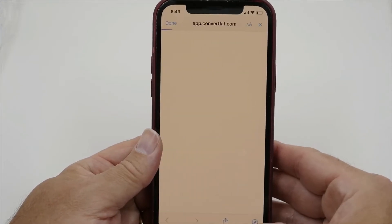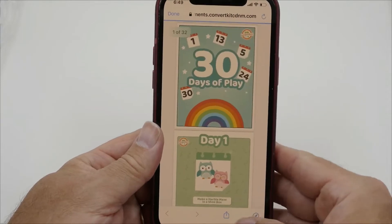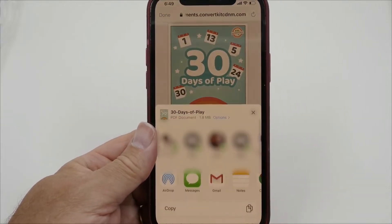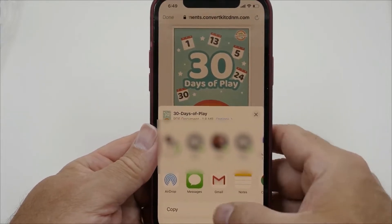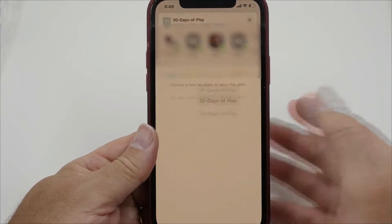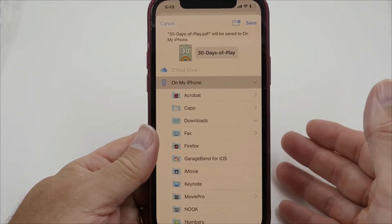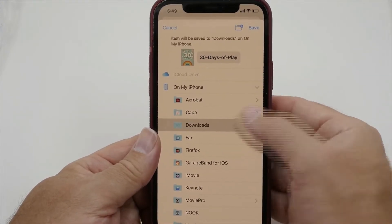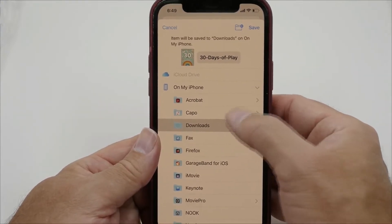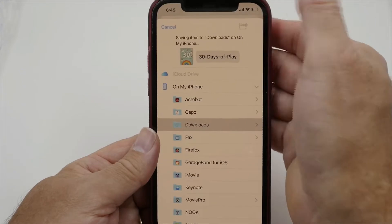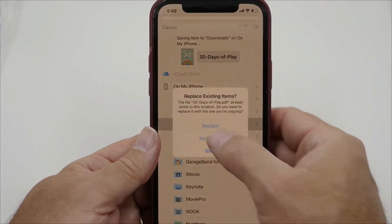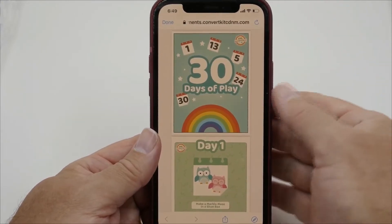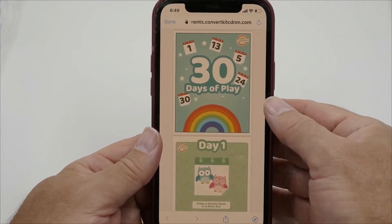For this, I'll use Safari and click this button, scroll down, and hit Save to Files. I'm just going to save it directly into Downloads. This is the file that I'm going to be opening.